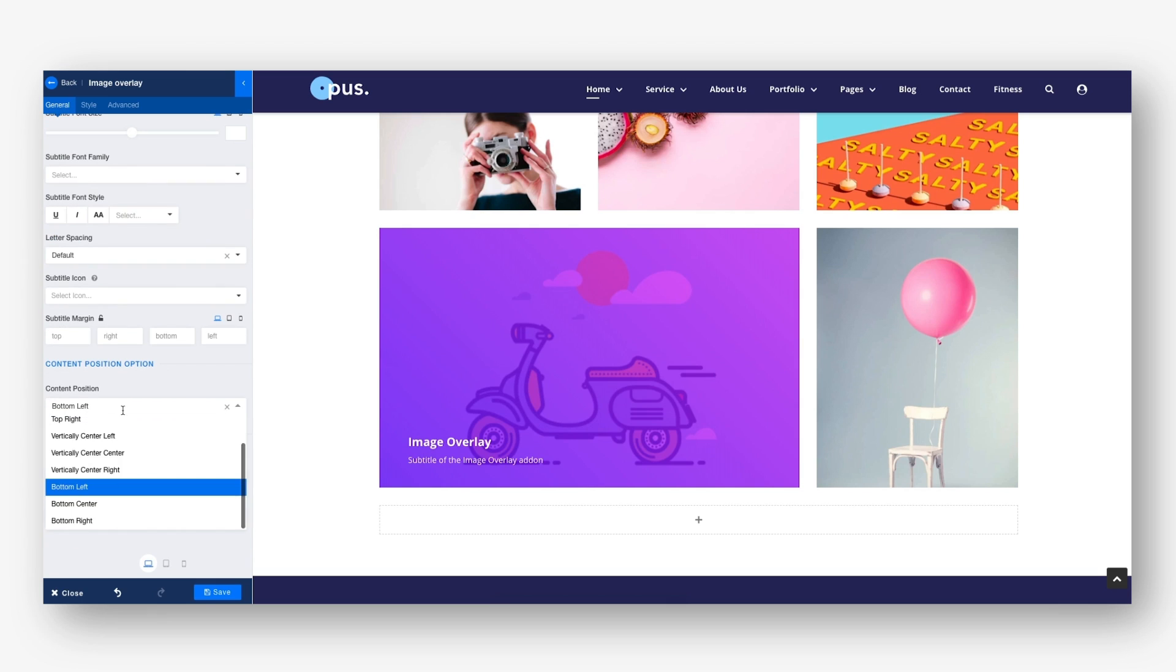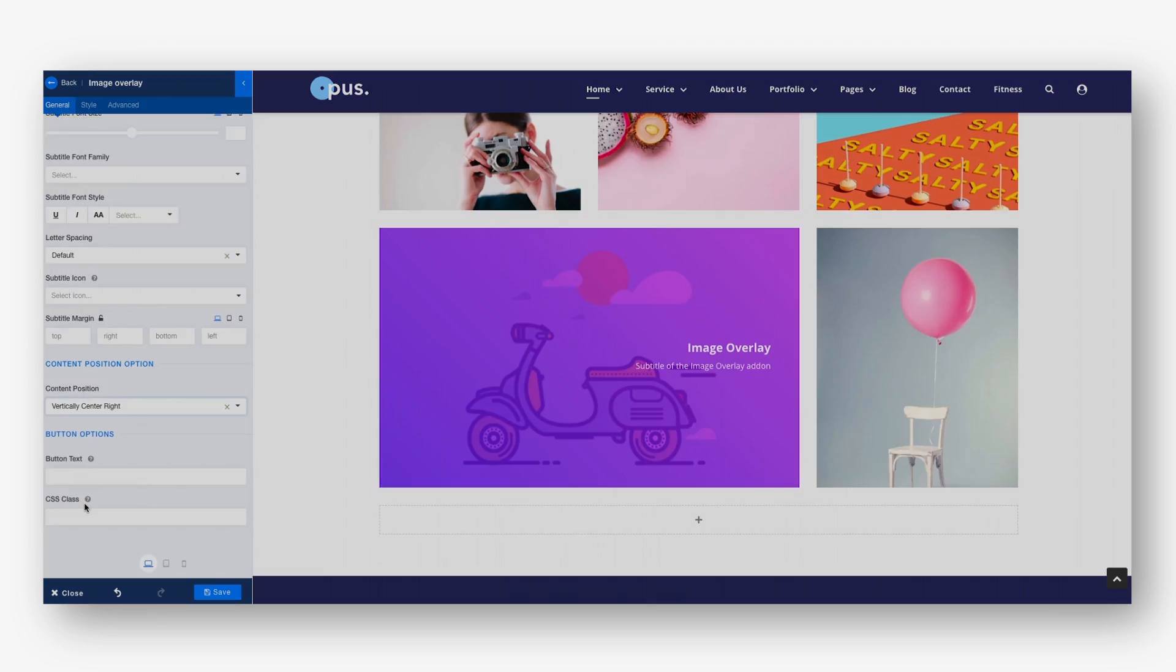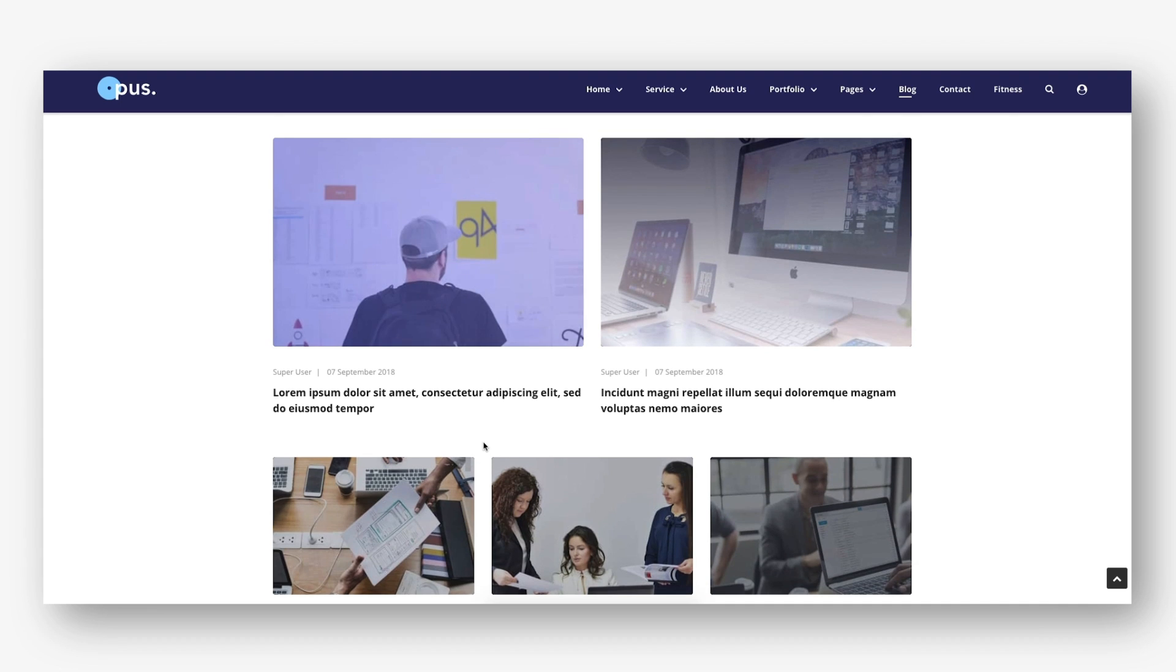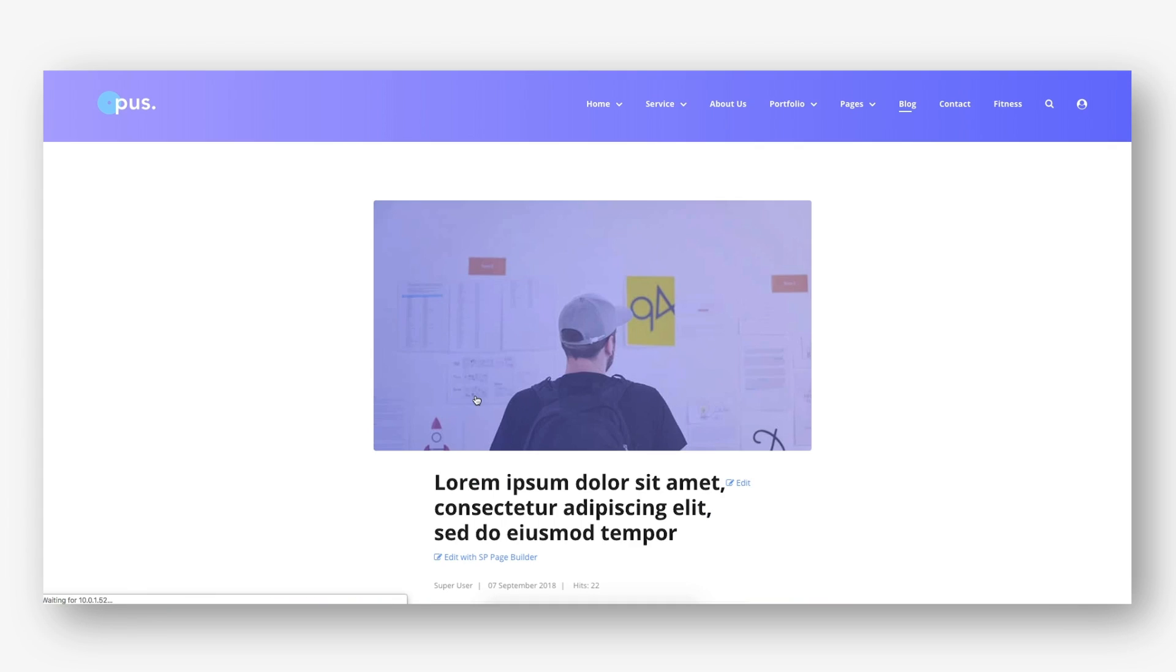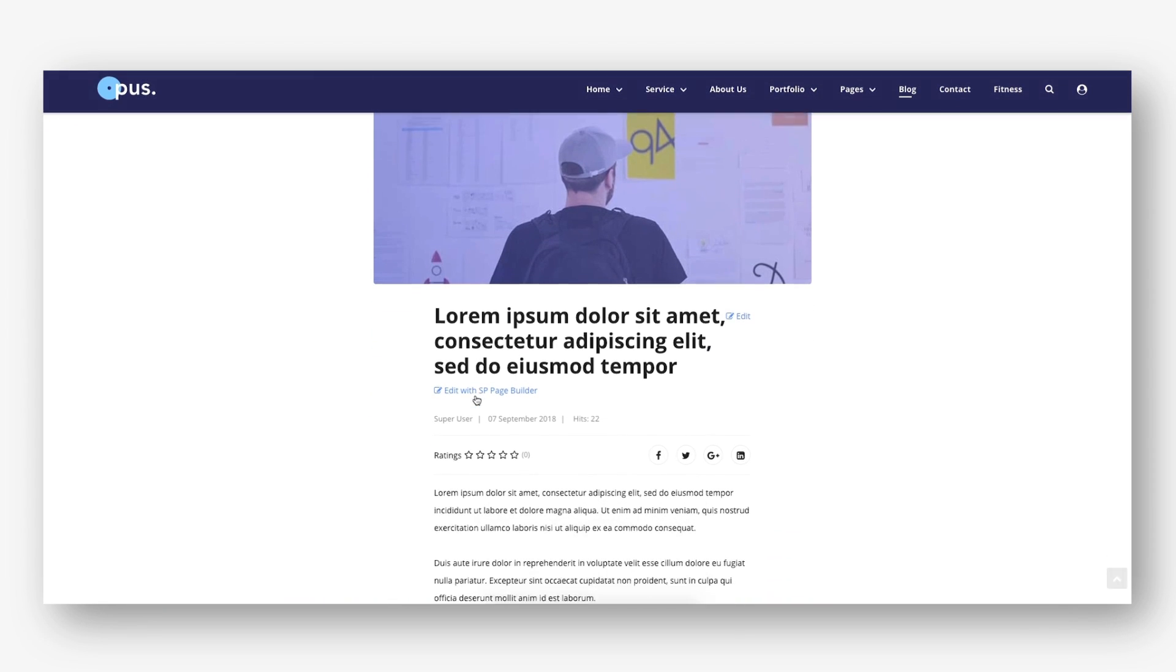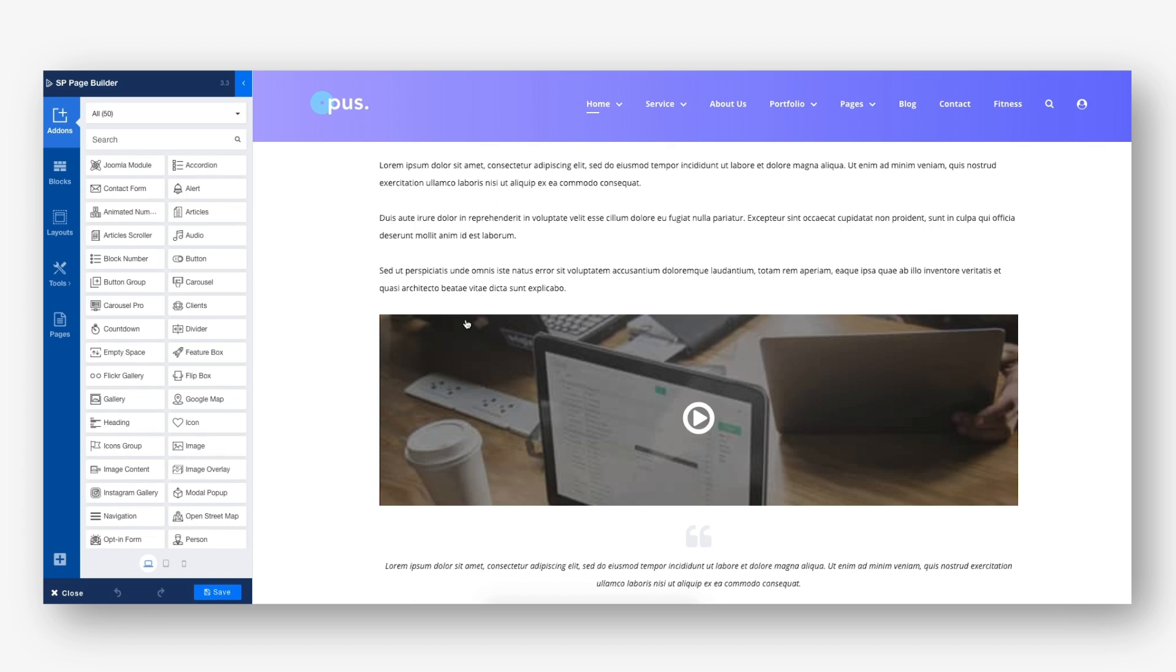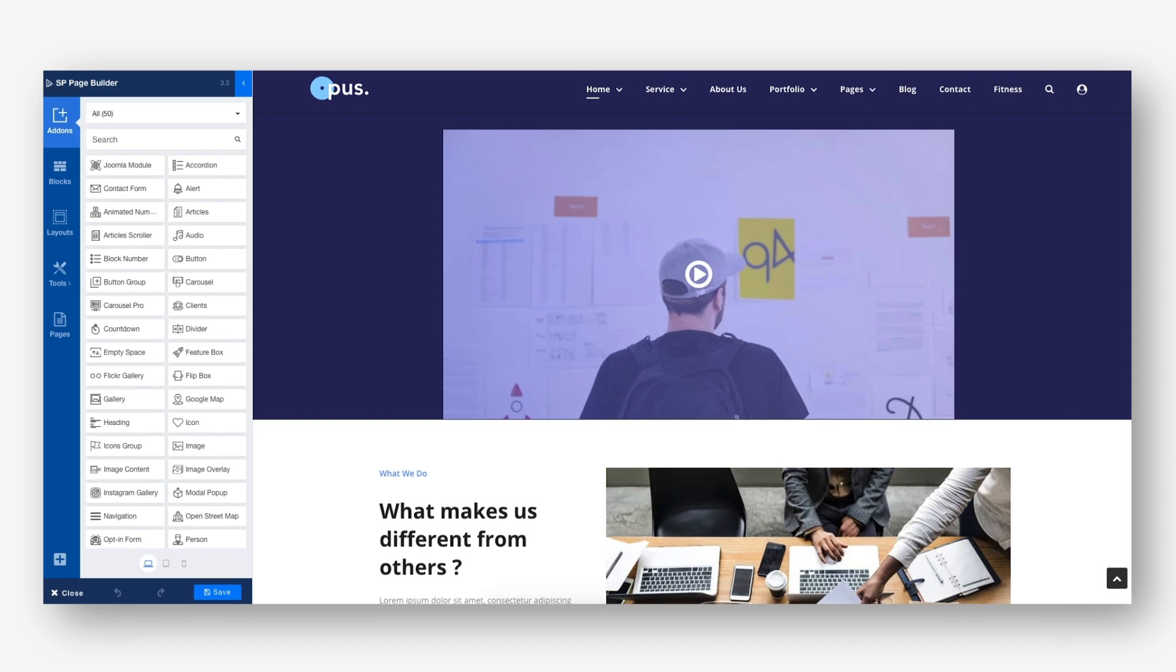SP Page Builder supports editing Joomla articles since version 2. With this update, now you get the functionality to edit Joomla articles right from the front end. Simply click the Edit link and make your desired changes to the article.